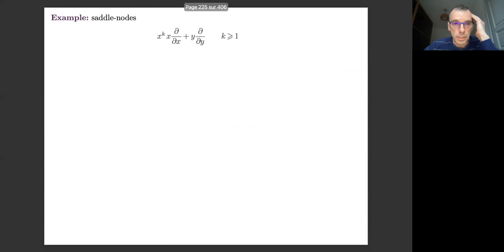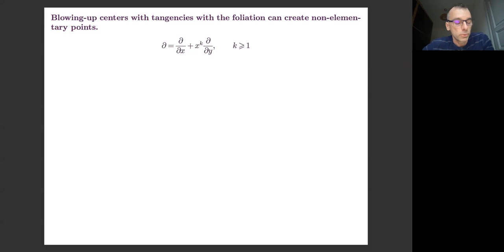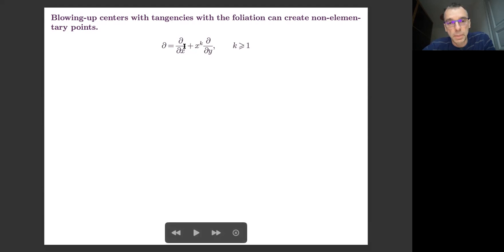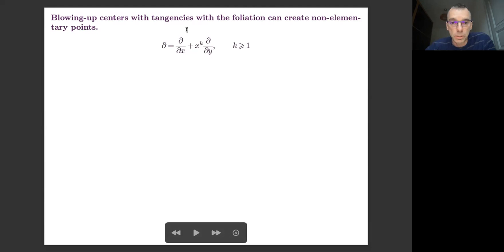One of the points I want to stress is that you have to be careful in the choice of the blowing-up centers, because even if you ask your blow-up center to have normal crossings with the divisor, you can make the singularities get worse if you don't choose properly. For instance, here I have given an example where you choose a blow-up center which has a tangency with the foliation. For k equals 1, the foliation is given by a set of parabolas, and I choose a blow-up center which is one of the axes.